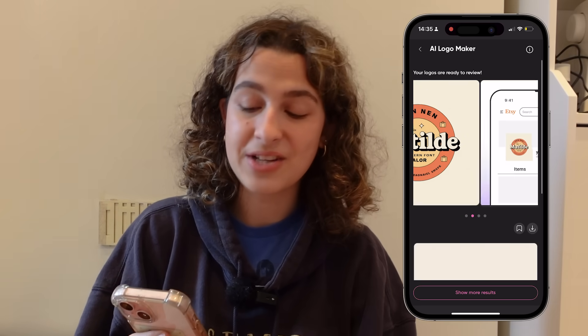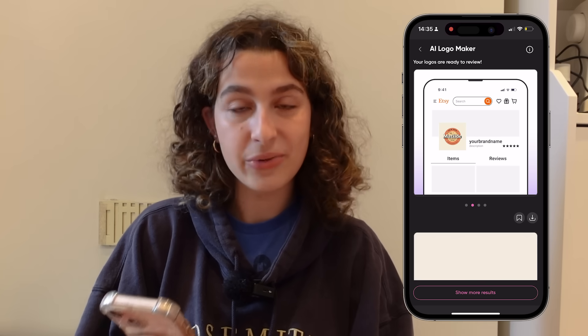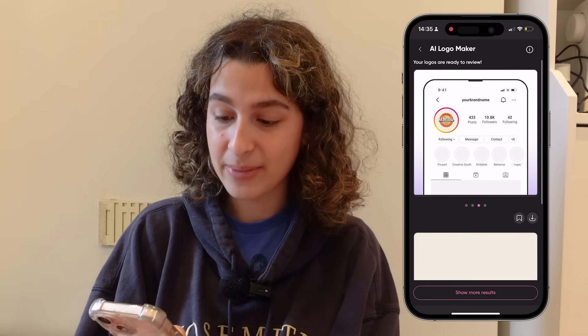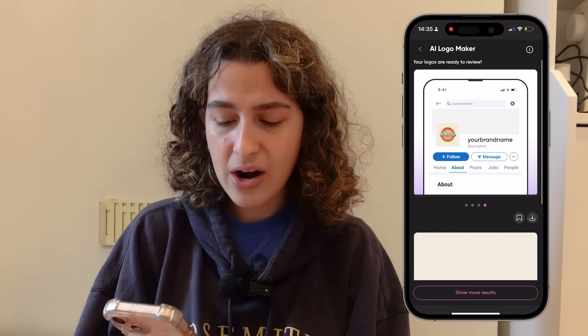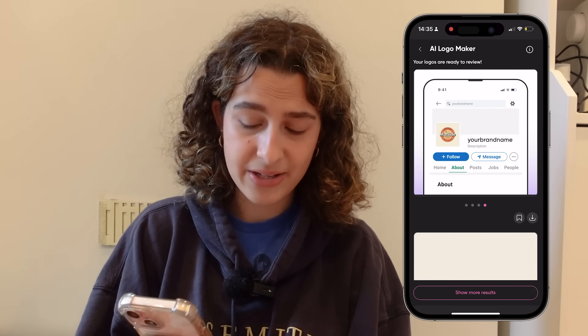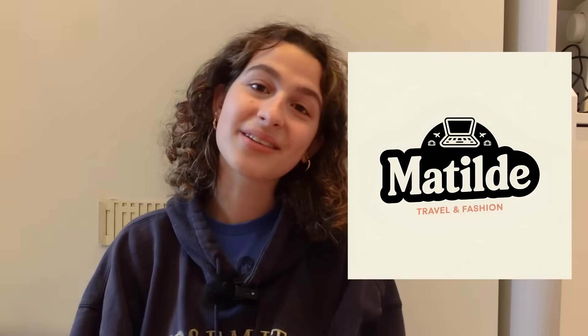My favorite thing about this is if you scroll through whatever logo they generate for you, you can see it as an Etsy profile picture, an Instagram profile picture, or a LinkedIn profile picture. Once that's done you can save it and use it as your profile picture, put it on merch, put it on your website. I'm going to go with this one — I really like this one. And this is the final result.